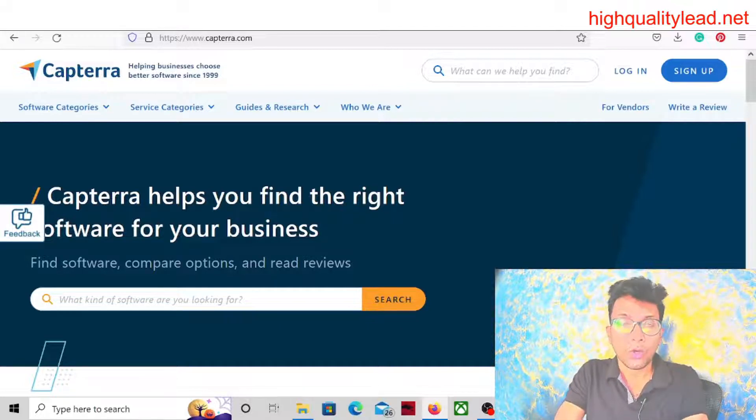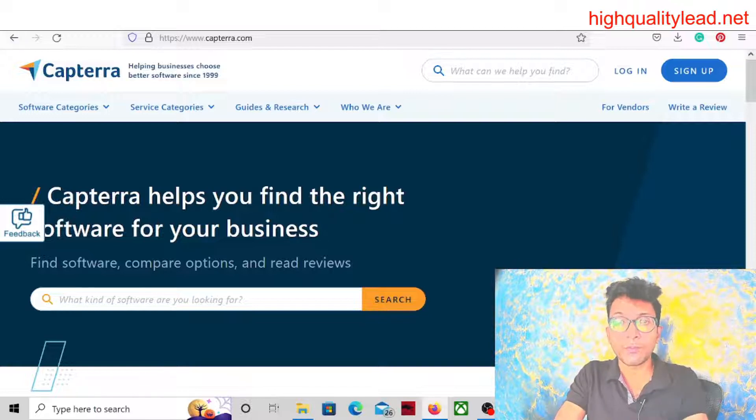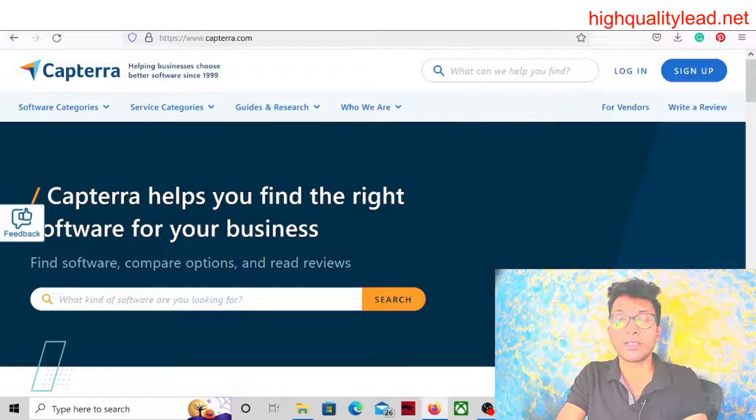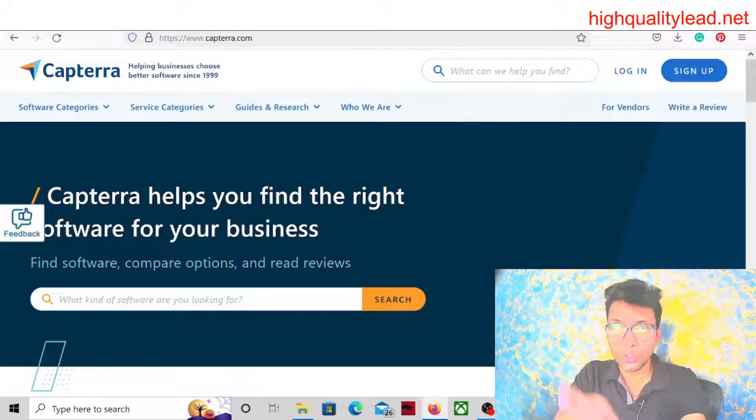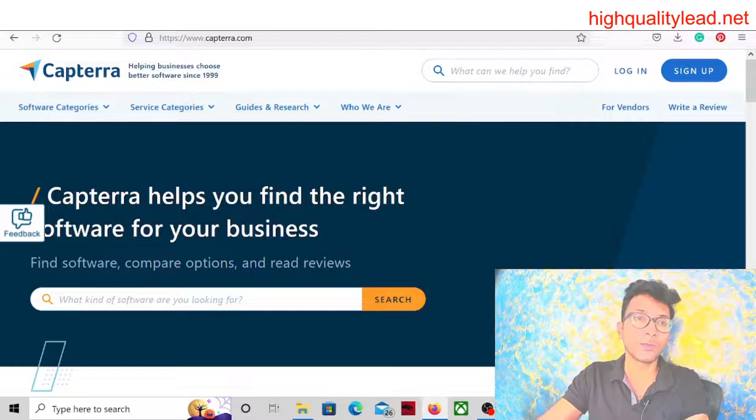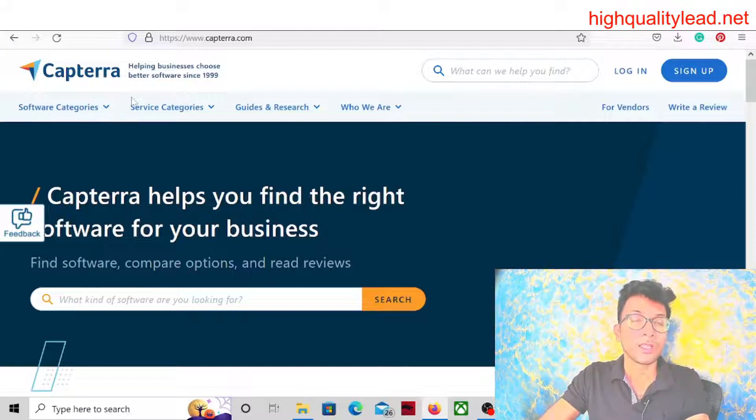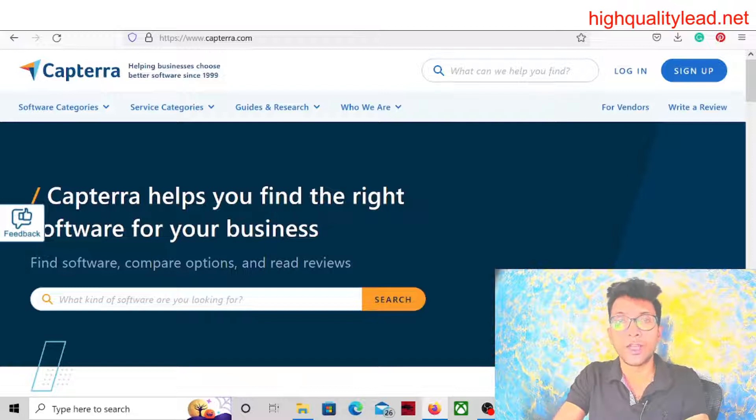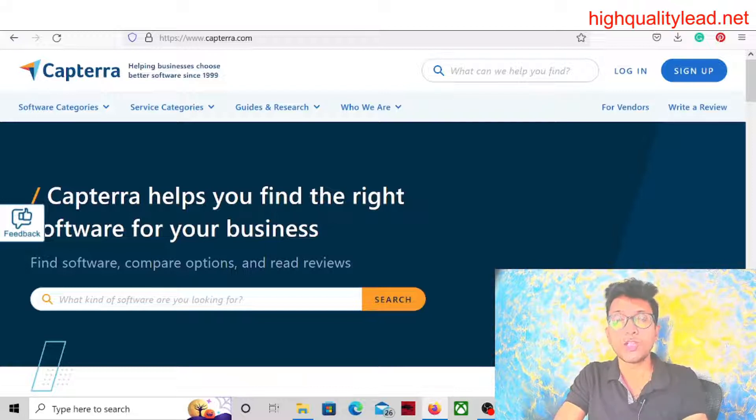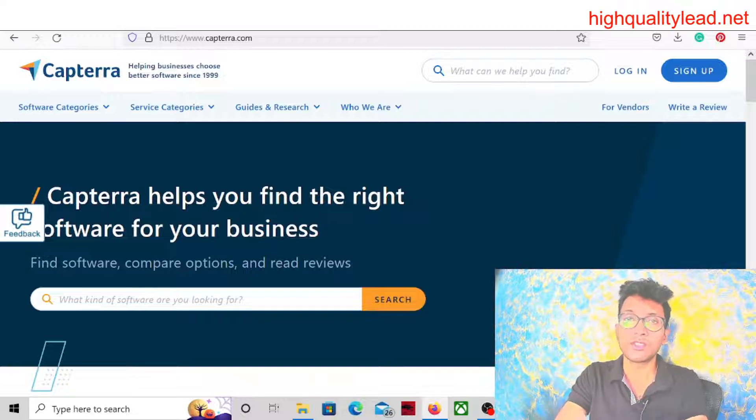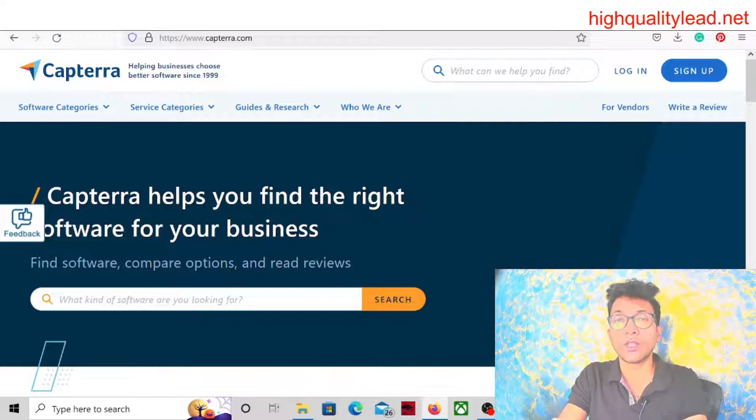So what we can do: instead of promoting Clickbank products, we can choose software products that have zero competition. Today I will show you how you can choose products from this website Capterra. We will find the product and I will show you how to check competition, traffic, and how to do keyword research for these products.